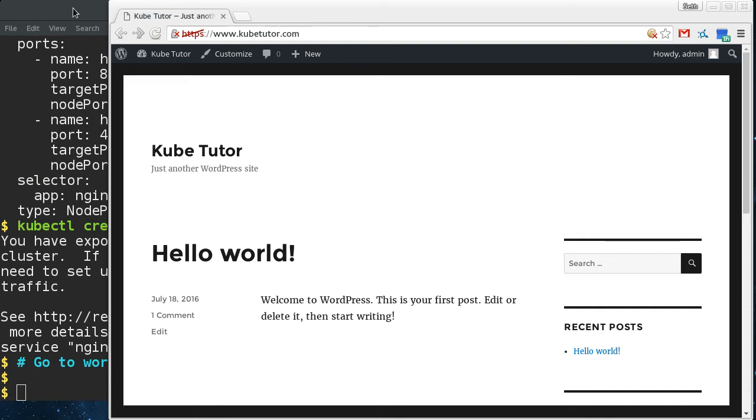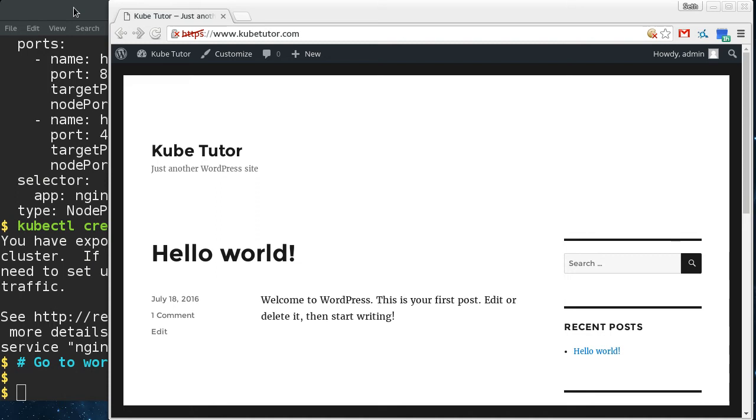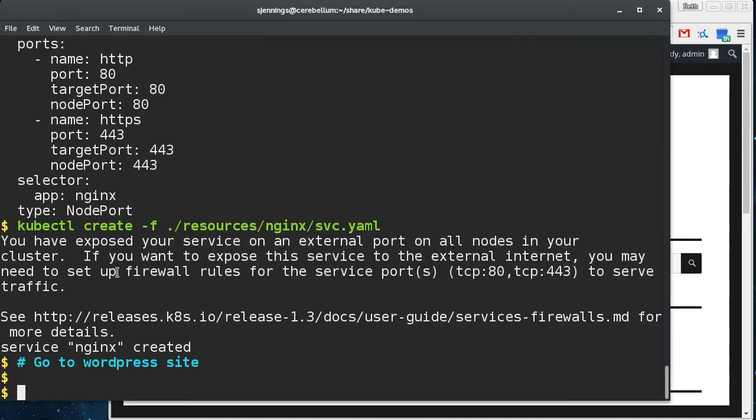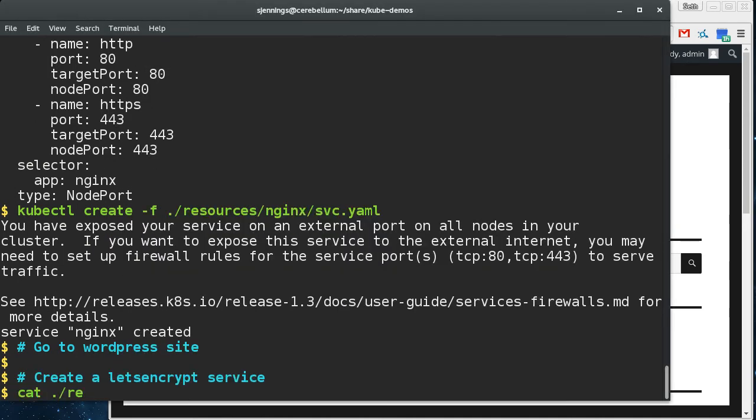So here we are at our site and we got the red X, which is not what we want. So what we want to do is we want to get some let's encrypt certificates for this, but this is the upstream WordPress container, the one in the Docker hub. So I've just pulled this down. You can't really mess around with its configuration as Apache server built in and you can't configure that really. So what we've done is we've set that ingress up in front of the WordPress site, and now we can redirect the let's encrypt specific URIs to a different service.